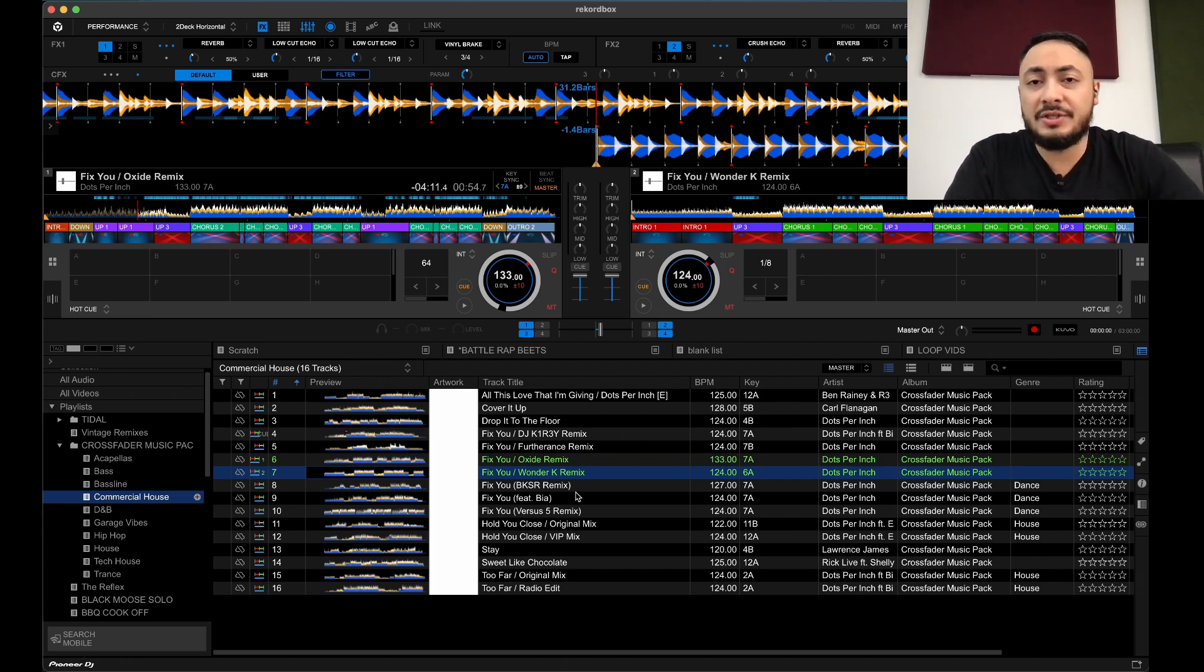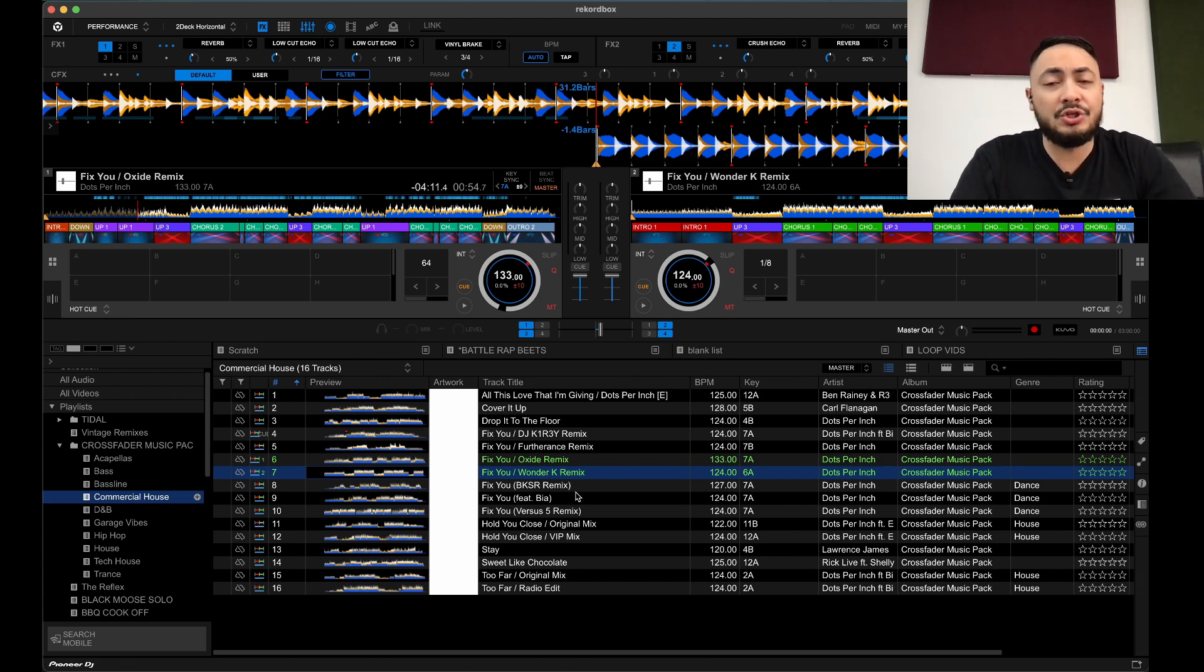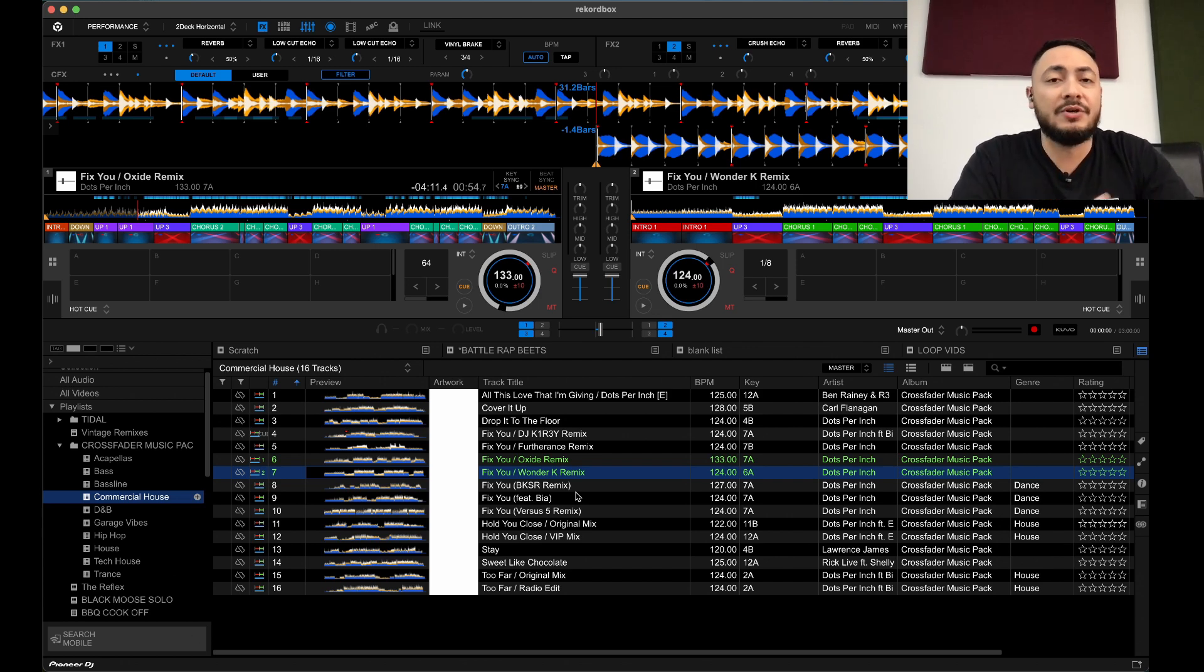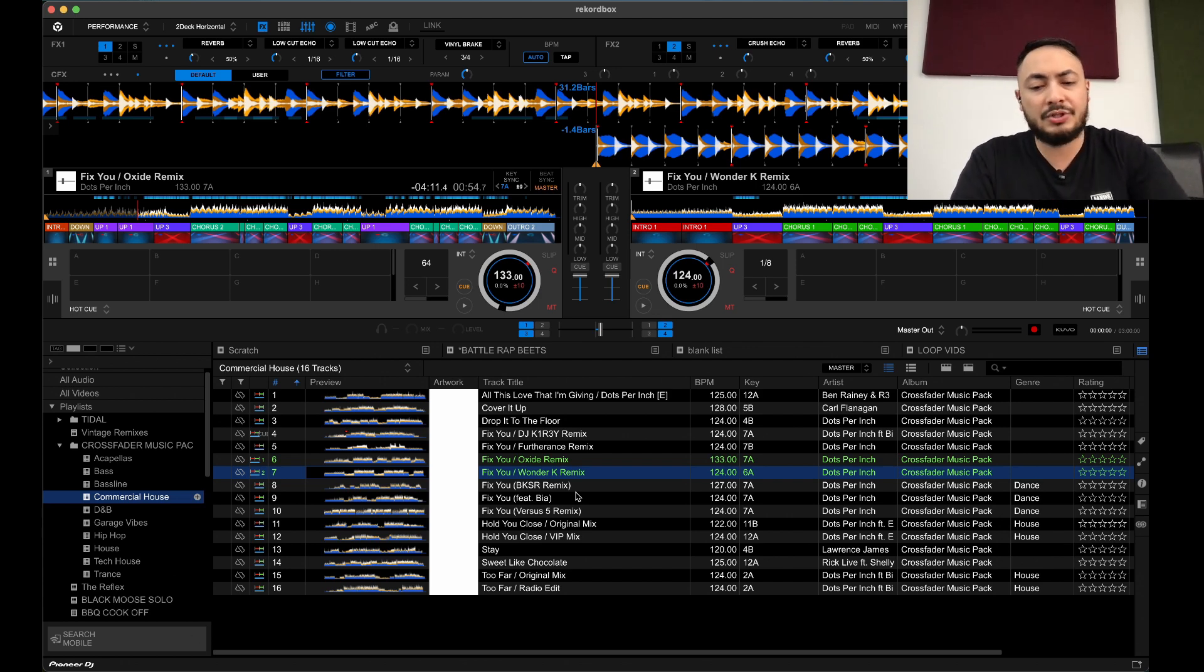For example, you finish your set or you want to take a break and you just want to let the music play. And there's two different ways depending on what you want to do. Let's first of all look at continuous playback.